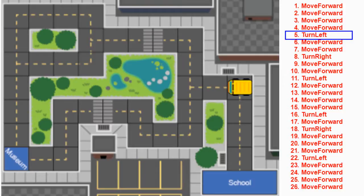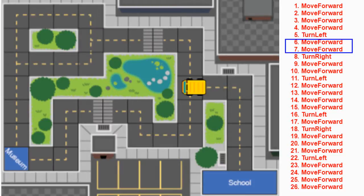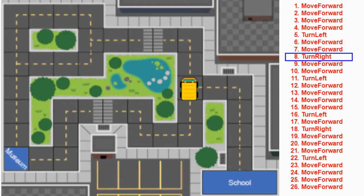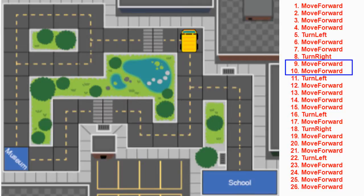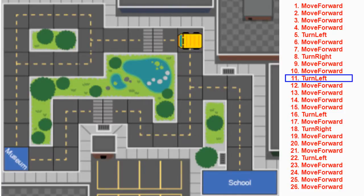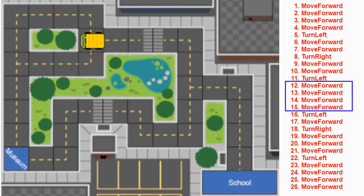At this point the only thing our bus can do is turn left. Once the bus turns left, we will then be able to move forward two additional spaces. After moving forward two spaces, the next thing we need to do is turn right. Once we turn right, we can then move forward two more spaces.